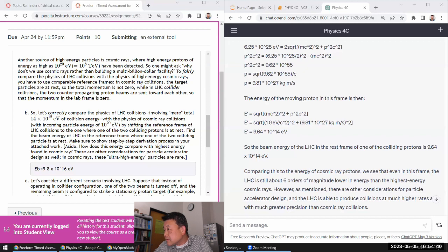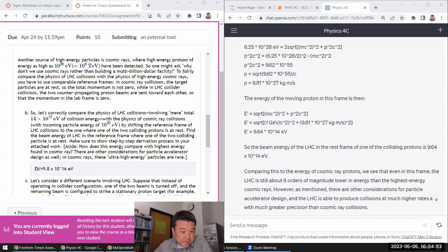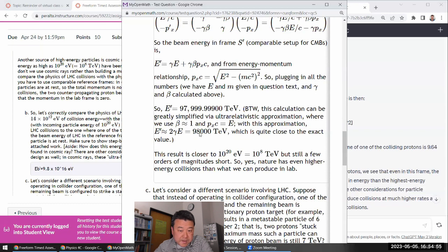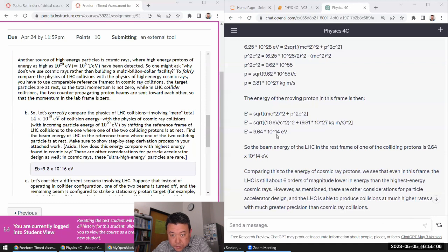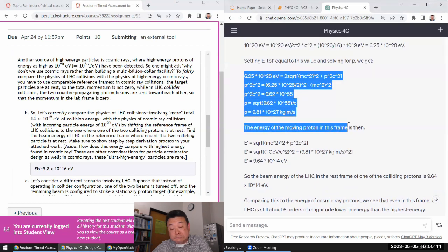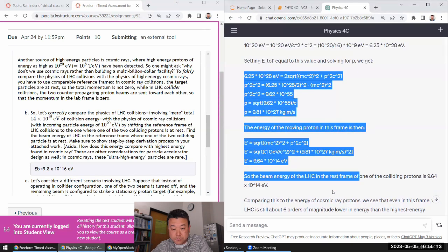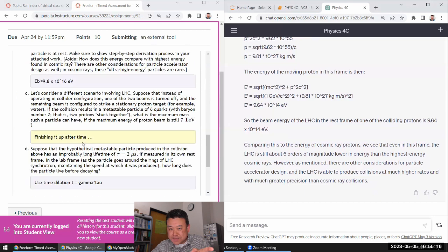Checking against the written solution: I calculated 98,000 TeV or 9.8×10¹⁶ eV — yes, I did part (b) correctly. ChatGPT's answer is not correct; it's doing extra work with incorrect units. So it missed part (b).